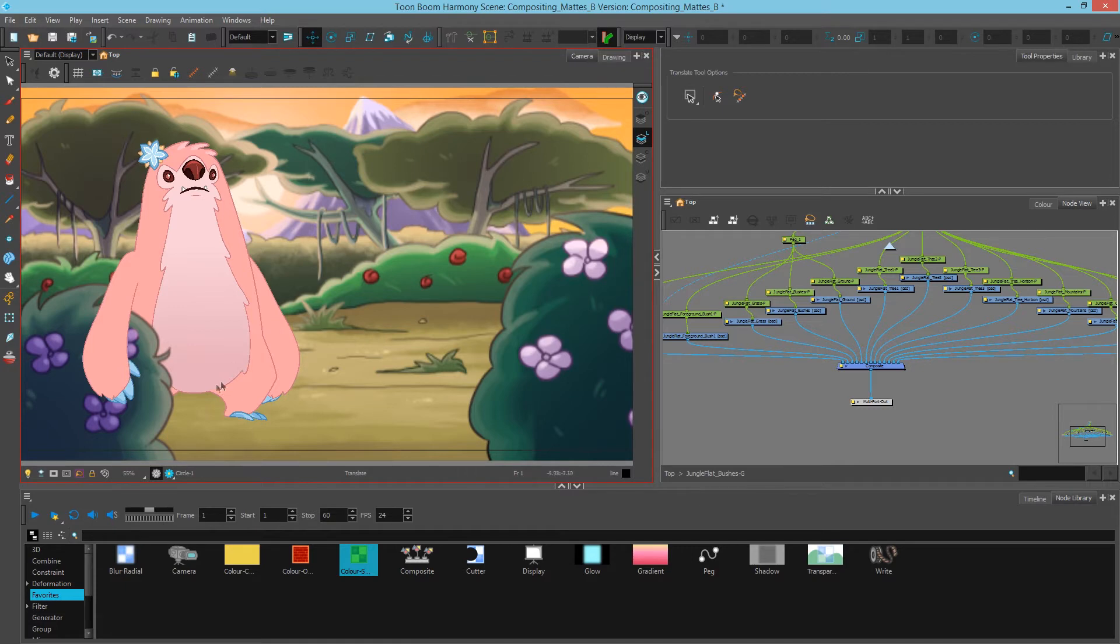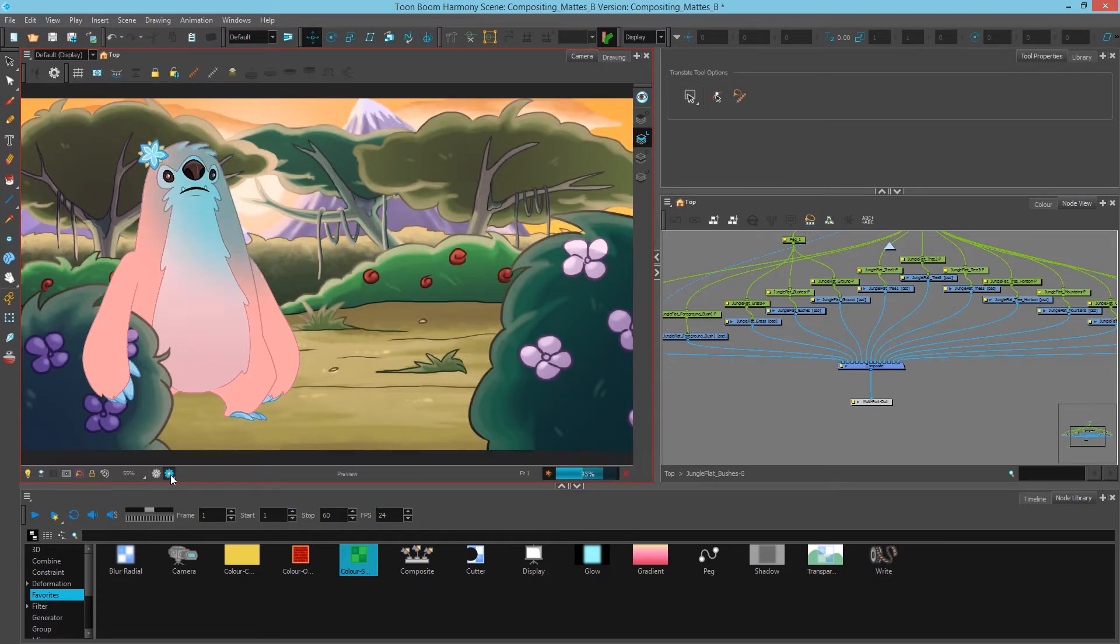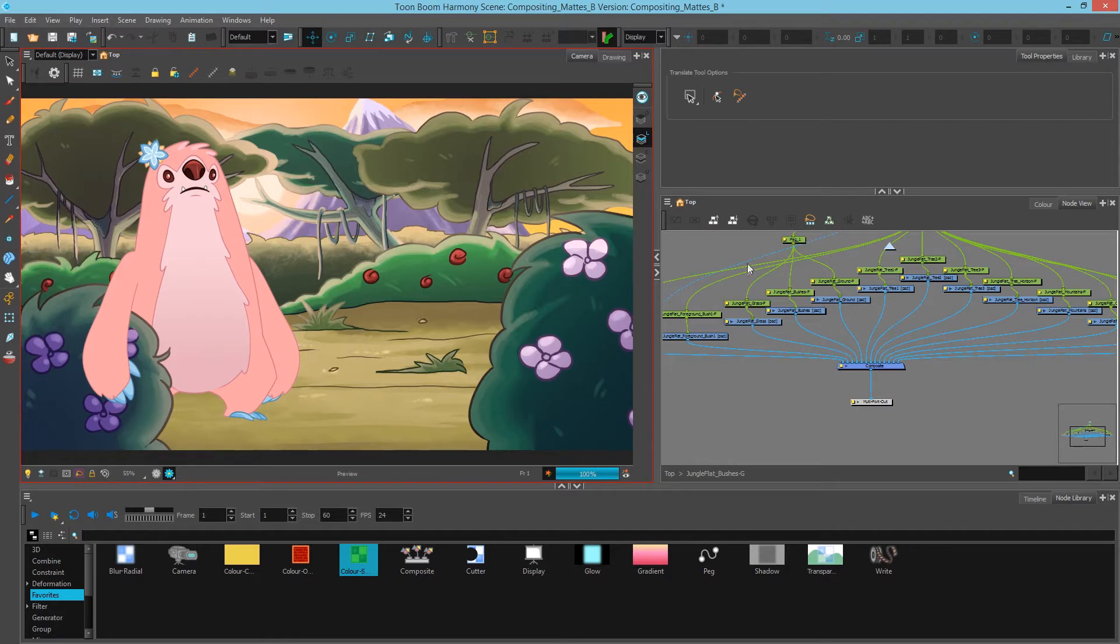When we do want to preview the final frame we can simply click this render view and we'll see everything rendered calculated by the frame so that we can see our final image.